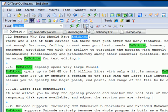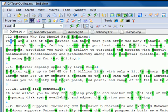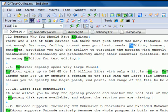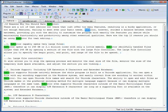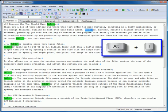The Incremental Search option starts to search immediately as you type in the Find drop-down text box. The keyboard shortcut is Alt-I.